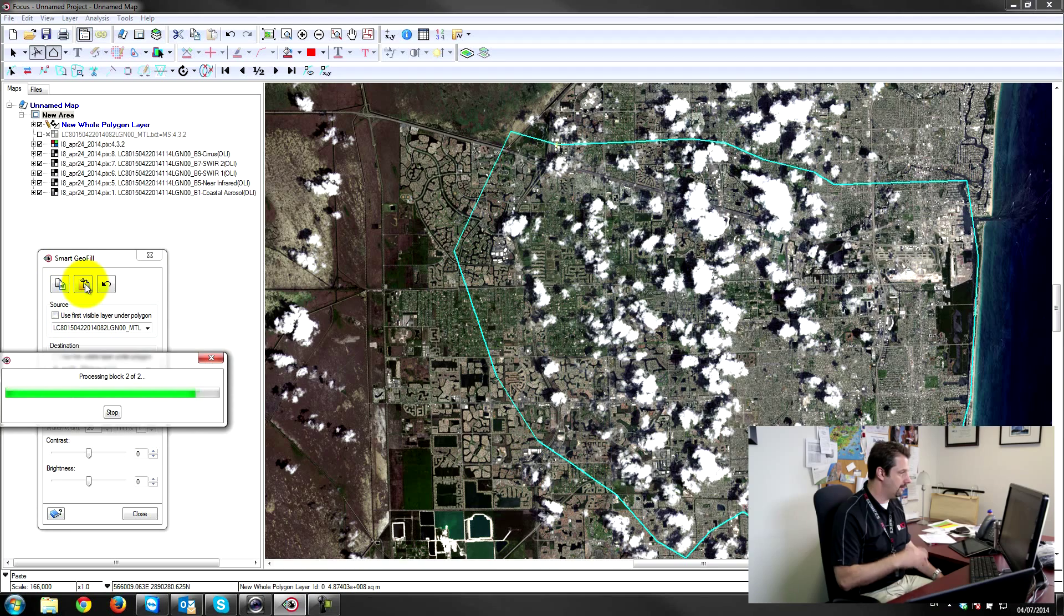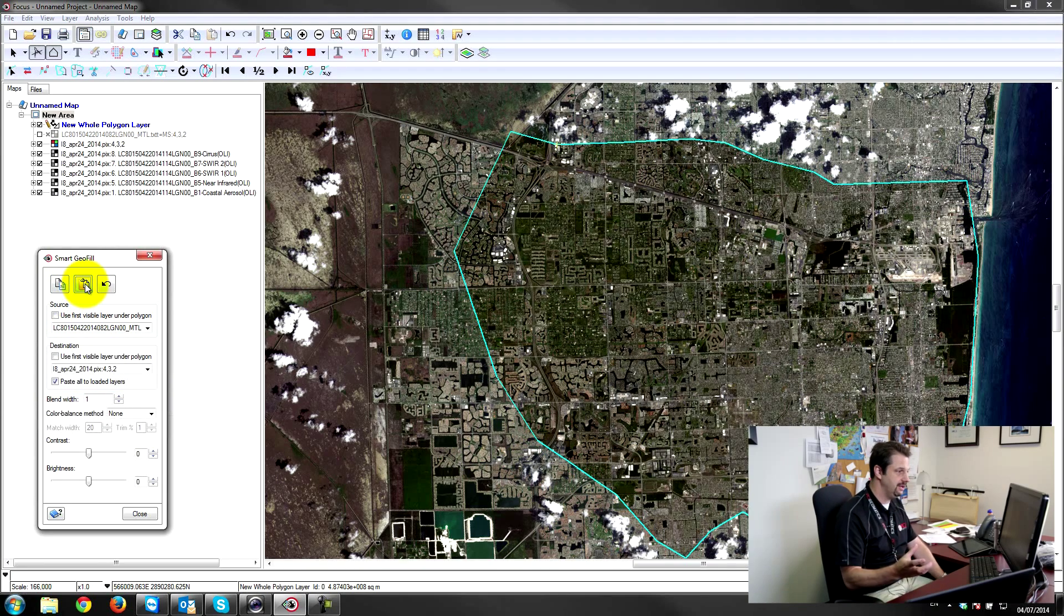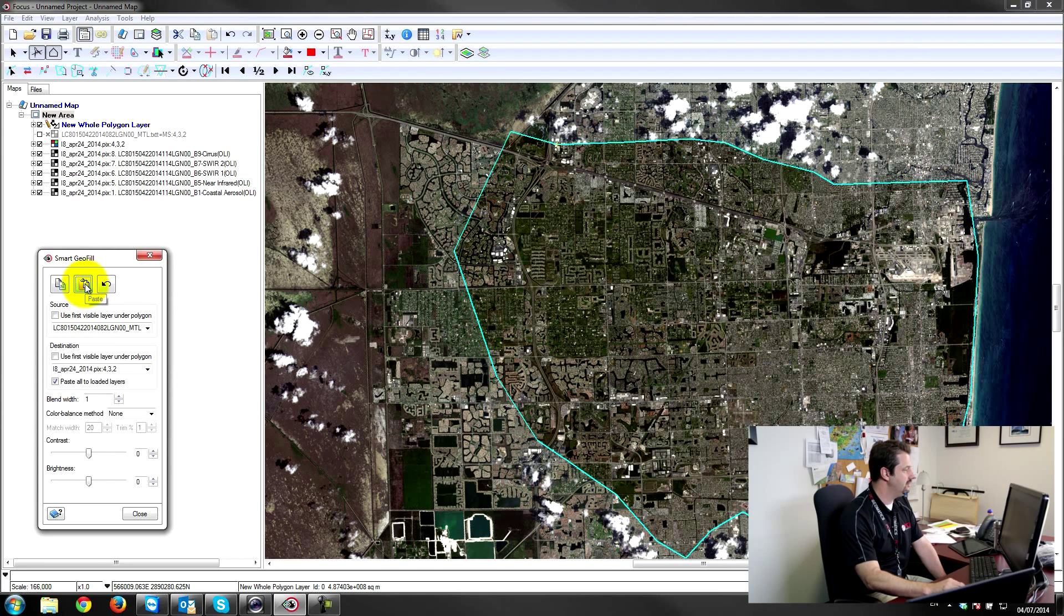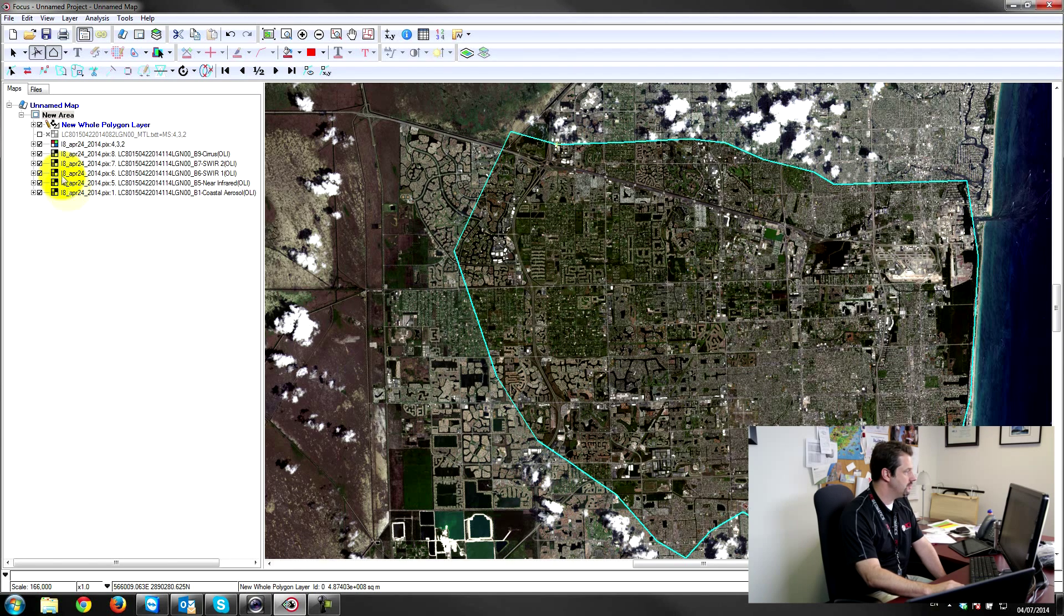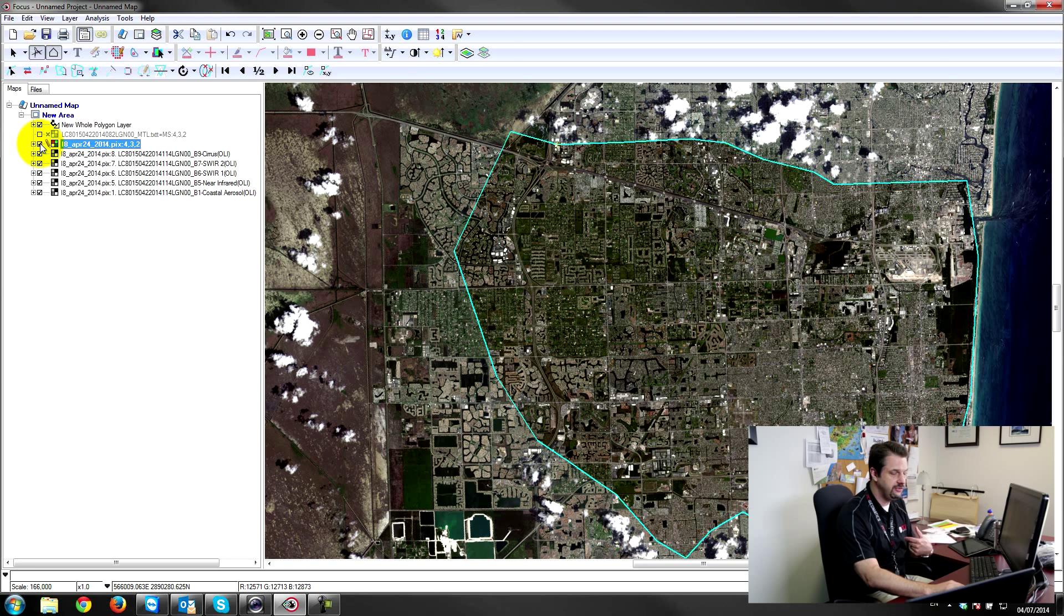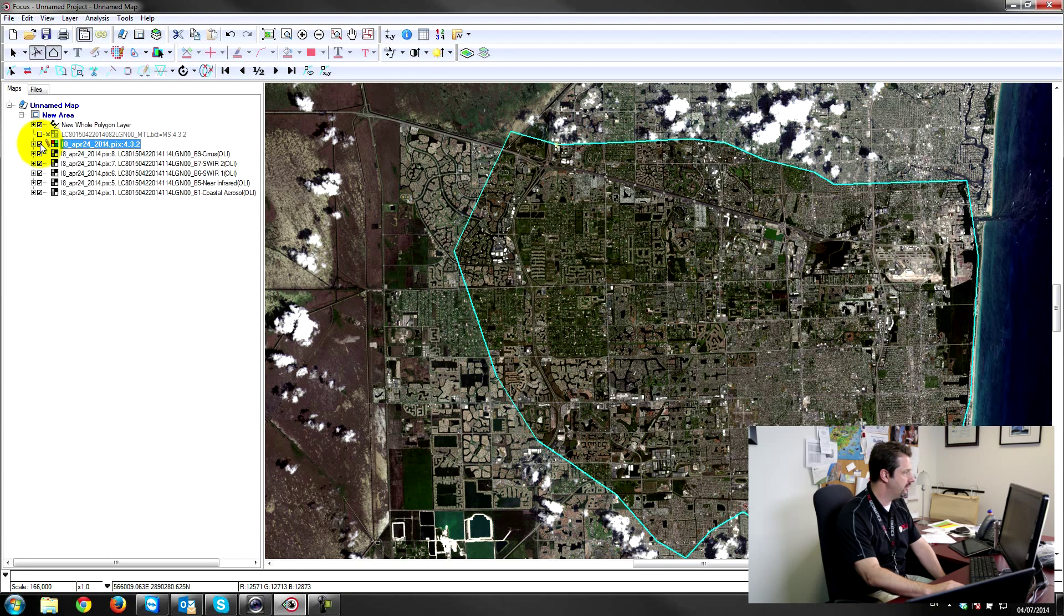So I'll just close this panel out and show you that. So here's channels 4-3-2 which are obviously pasted over from the 23rd of March, which are now cloud-free. And if I turn this other layer off, you can see here that the band